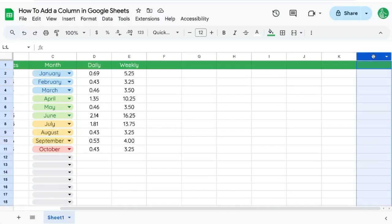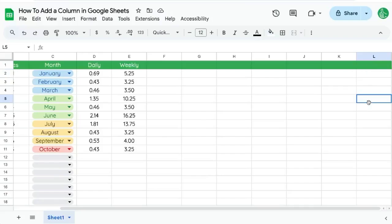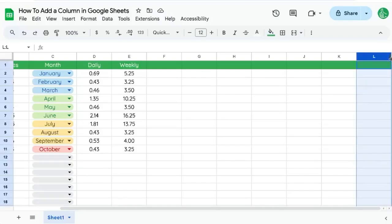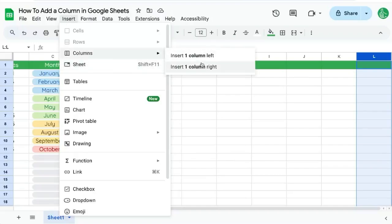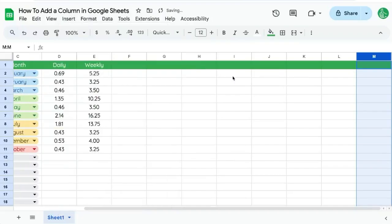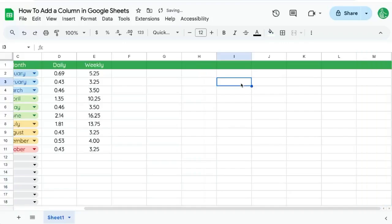Here we have selected the L column or our cursor is also just on the L column anywhere. We can select that arrow right next to the L. And if you can't see it, you can always go up to insert in the menu bar columns and insert one to the right. And this will add a column to the far right of your Google Sheets.